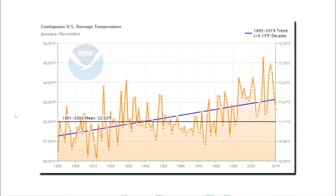The data which NOAA uses to create this graph is publicly available. It's almost entirely based on a data set known as the United States Historical Climatology Network. NOAA publishes three monthly data sets: the first is known as RAW, which is the actual measured data; the second is called time of observation bias; and the third is the final data set, which has been heavily adjusted by NOAA. This graph from NOAA is based on the final adjusted data set.